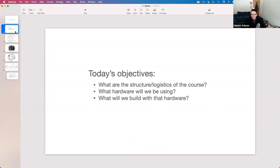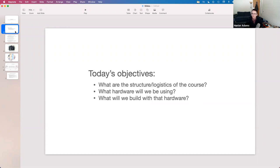My goal for today is to briefly summarize the structure and logistics of this course so that folks know what to expect, and then I want to talk at quite a high level about the hardware we're going to be using. As the title of the course suggests, we're using this system on a chip called the DE1-SoC. There's a lot to talk about, but I want to introduce it and discuss some high-level concepts associated with it.